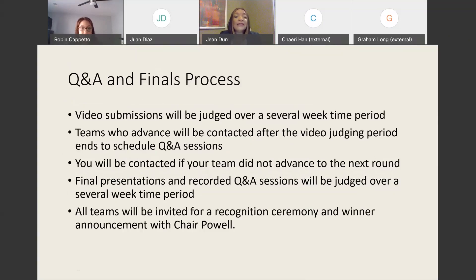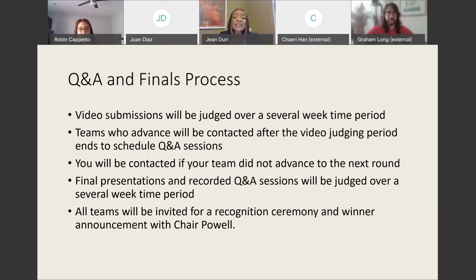This is the Q&A part and the finals process. Video submissions will be judged over a several-week time period, and the teams who advance will be contacted after the video judging period ends to schedule the Q&A sessions. You will be contacted if your team did not advance to the next round as well. Final presentations and recorded Q&A sessions will be judged over a several-week time period, and all teams are invited for a recognition ceremony and the winner announcement with Chair Powell.